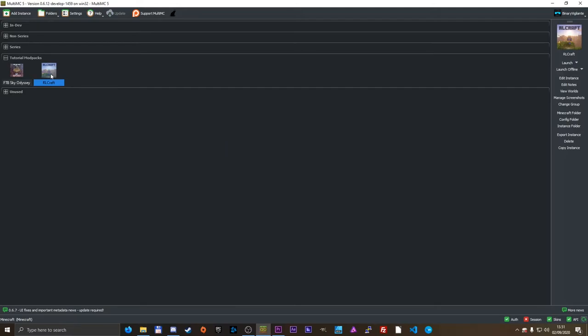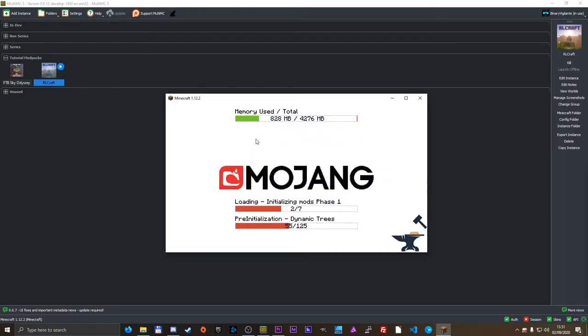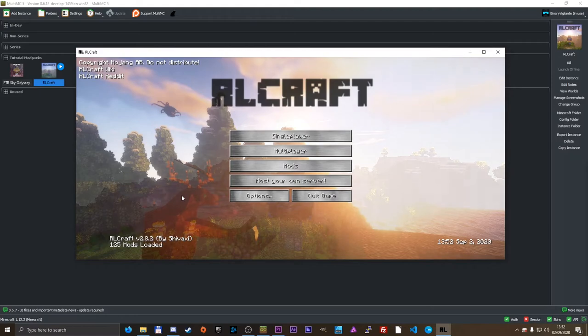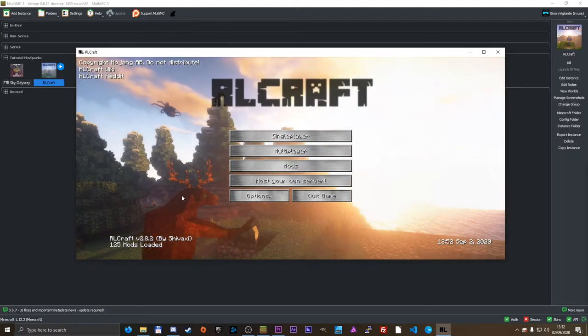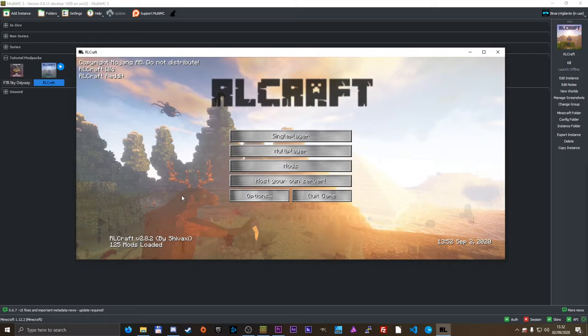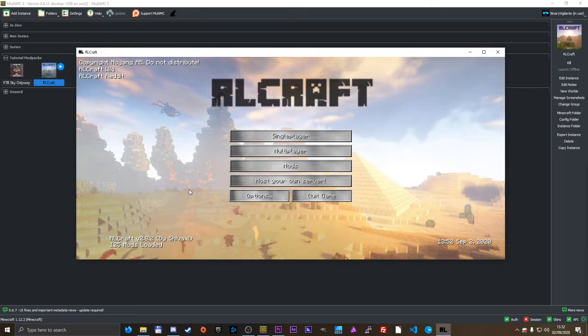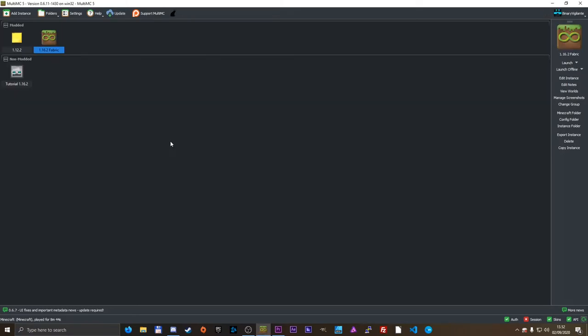And fine, I'll launch it so you can see, loading, and there you go, RLCraft has just been installed, super easy, and the installation takes like zero time whatsoever.